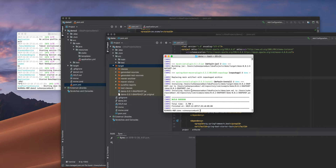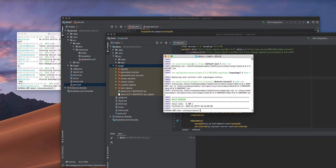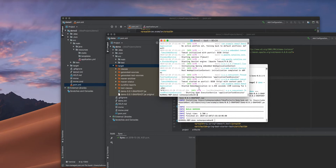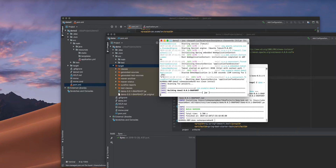We can see it creates a demo-SNAPSHOT.jar — that is the one we need. Now I am going to the demo2 project, where I am also doing a Maven clean.